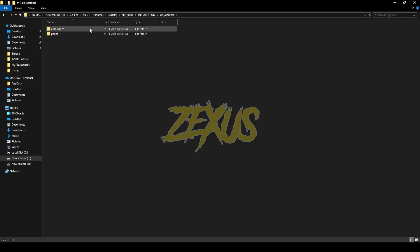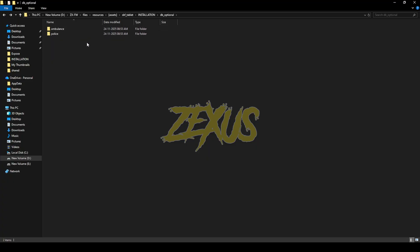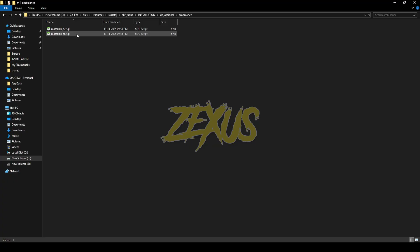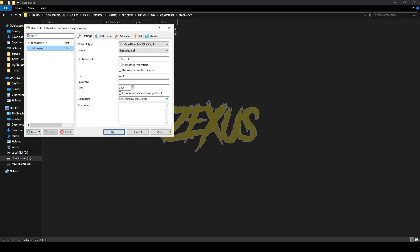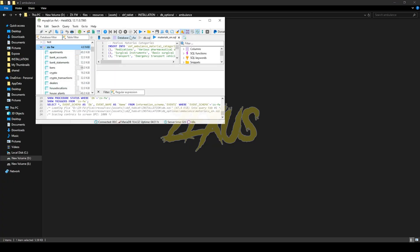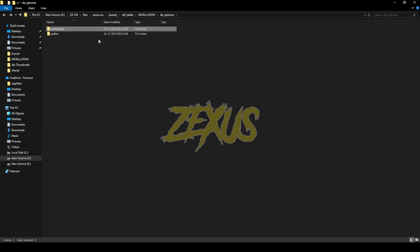In here we have the SQL for our ambulance and police MDT, so let's install them both. Select the English version of the SQL, open HeidiSQL, select your server, then click Run. Do the same with the police job SQL.